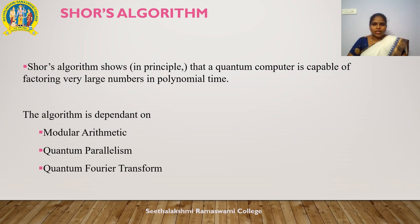An algorithm is a quantum algorithm when it can be performed on a quantum computer. In principle, it is possible to run all classical algorithms on a quantum computer. However, the term quantum algorithm is applied to algorithms where at least one step is distinctly quantum, using superposition and entanglement. Shor's algorithm shows that a quantum computer is capable of factoring very large numbers in polynomial time, and it depends on modular arithmetic, quantum parallelism, and the quantum Fourier transform.